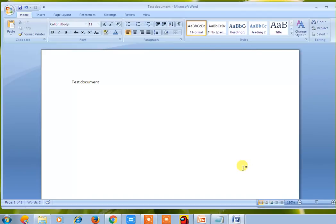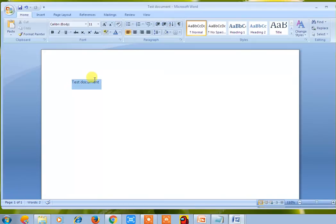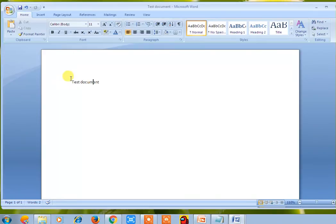Now coming to our main topic — editing text in Microsoft Word. First, add the text. You can see the ribbon available here. To select the document, click the left mouse button and drag it. That is the way to select a document.